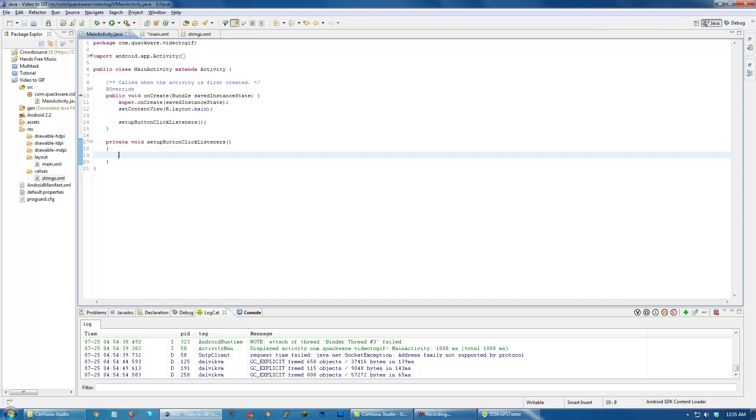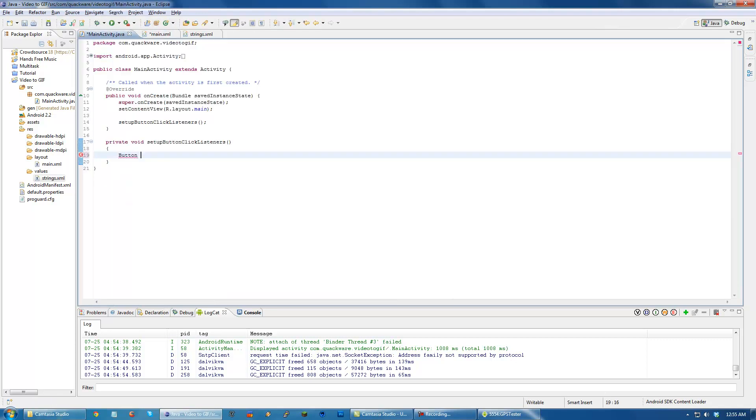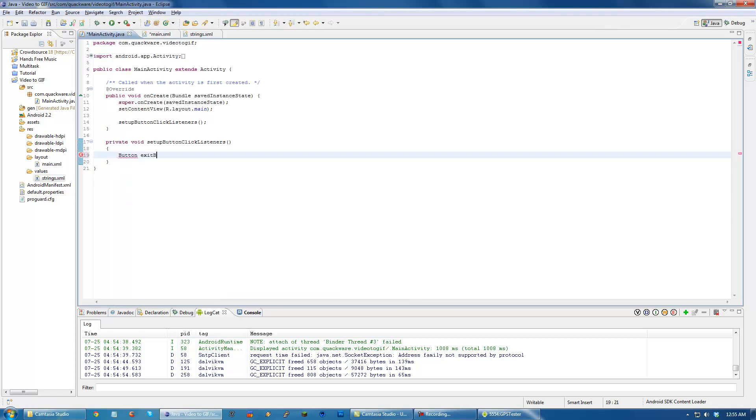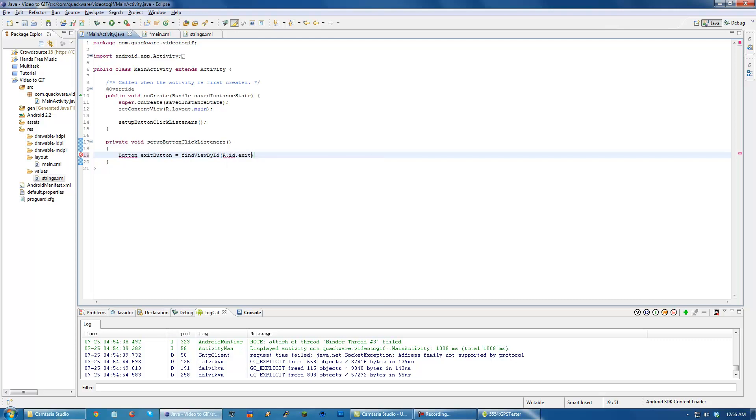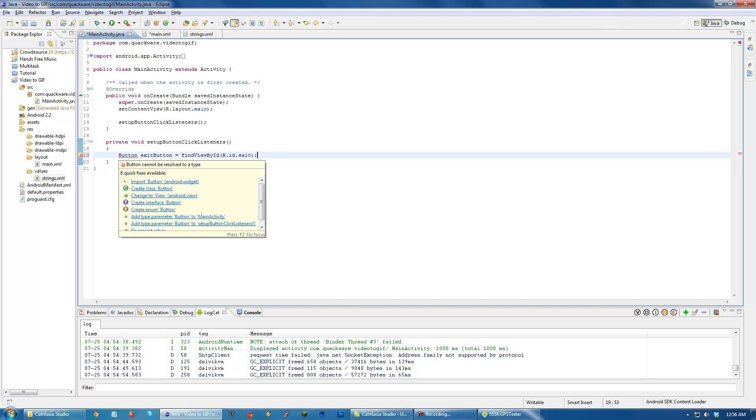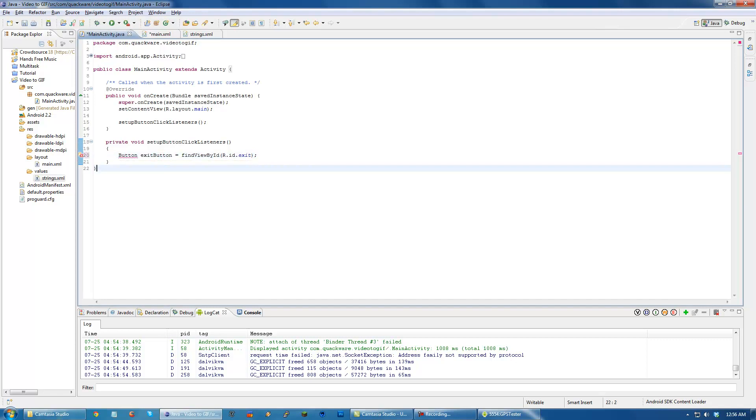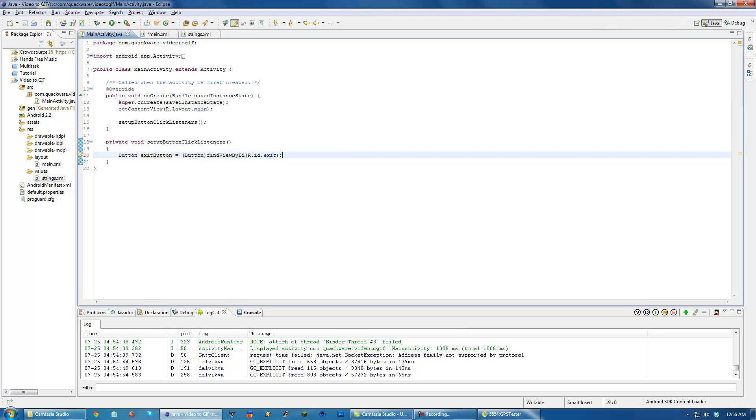So learning that, what we have to do is say we want to retrieve exitButton. So we do button exitButton equals findViewById. And this is another built-in thing, similar to findString, where we can pass it the ID of the button. And it will return that. Make sure to import the button. And it will return a button object, so we have to make sure to cast it to a button.